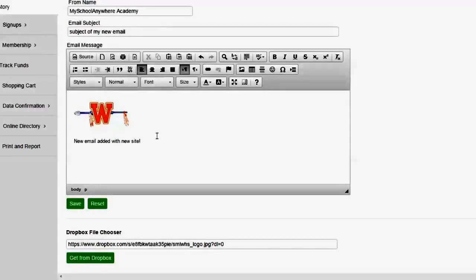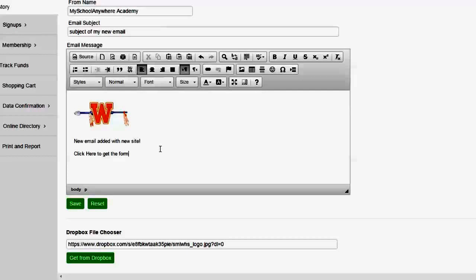So let's go ahead and put in a link to a document. I'm going to say click here to get the form. Let's say we're telling our recipient that we want them to click to get a form.